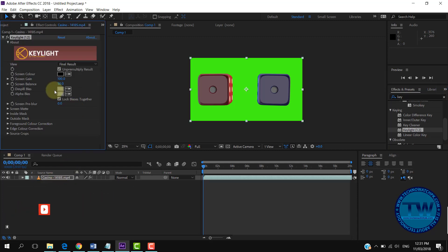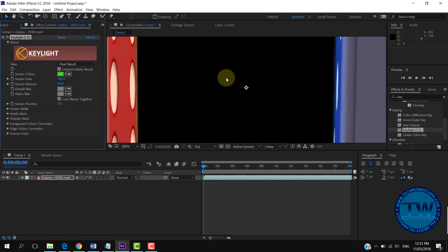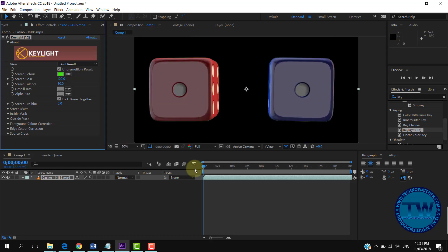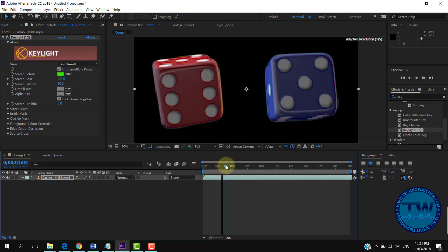In the project tab you can see the settings of the effect that we have applied. Click on the eyedropper tool and click on the color which we want to remove, which in this case is green. You can see that the green color has been removed from the video. Now we can insert a new background into this video.